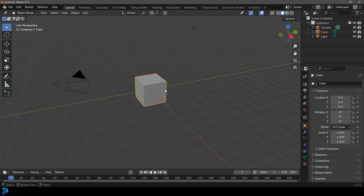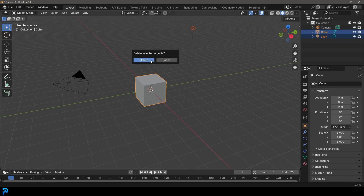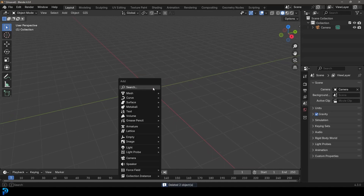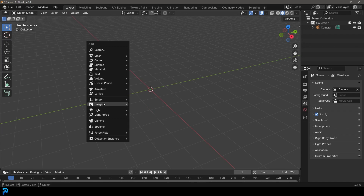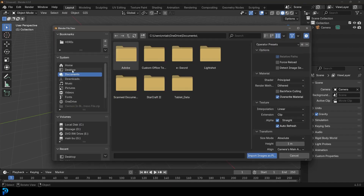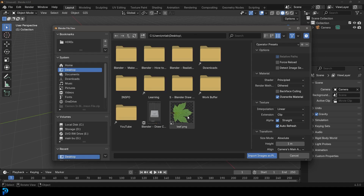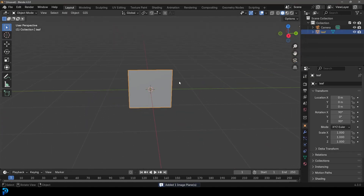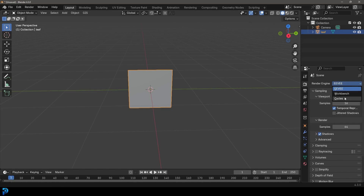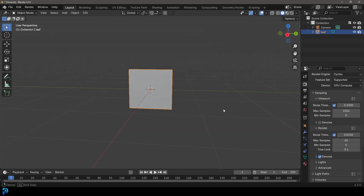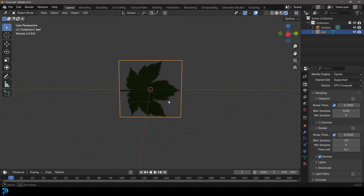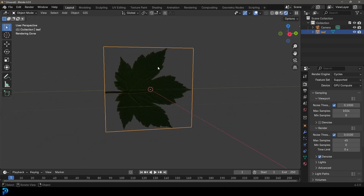Now let's jump into Blender 4.3. Delete the default cube and light by pressing X and clicking Delete. Then press Shift+A and instead of adding a plane manually, go down to Image and select 'Images as Planes'. Navigate to your desktop, click on 'leaf.png', and click 'Import Images as Planes'. Over in the render engine properties, change from EEVEE to Cycles. Set the render samples to around 45 max. Press Z and click Rendered — you can see Blender is now automatically taking account of that alpha channel.